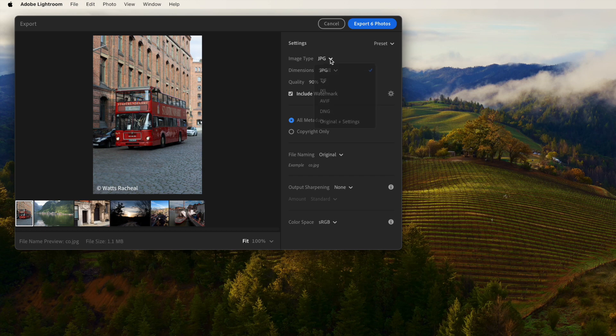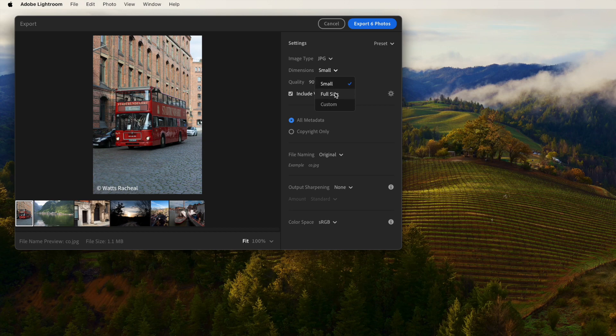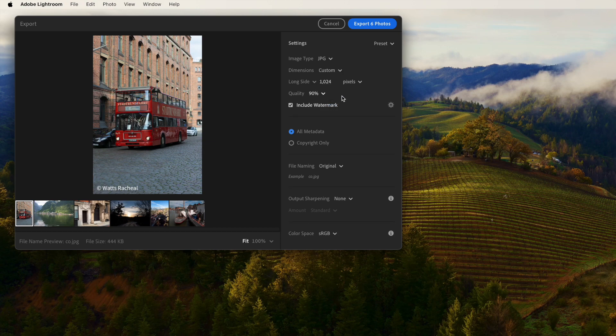And there are a lot of export settings. You can choose dimensions, quality, add a watermark, rename the files, and so on.